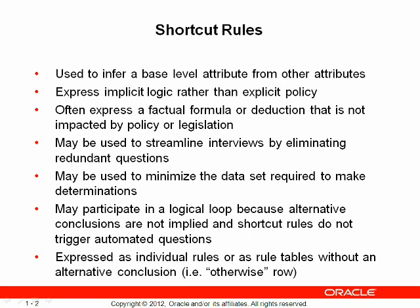They are often used to express factual formulas or to express deductions that can be made and that are not changed by policy or legislation.